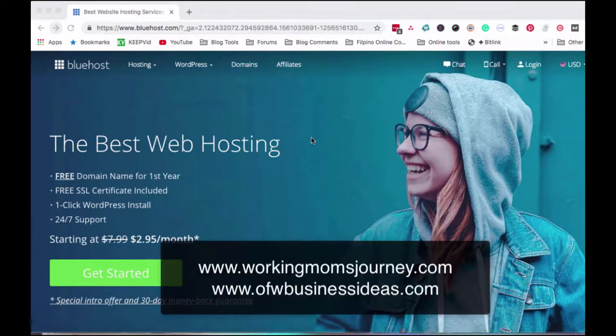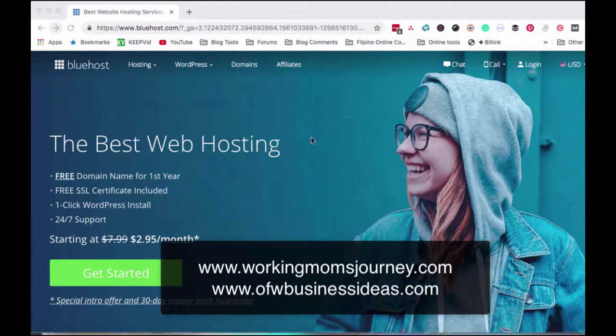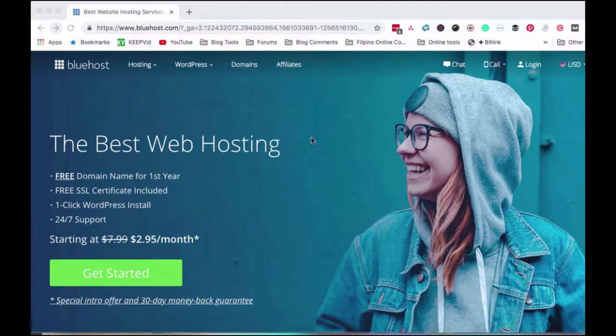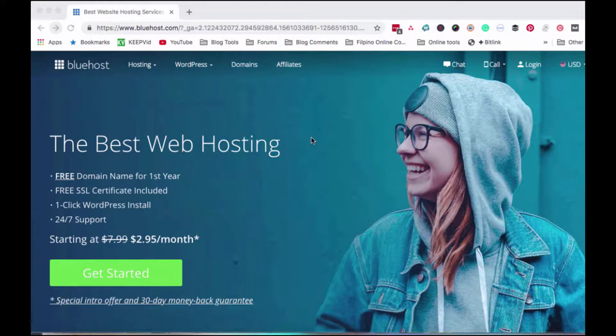Hi everyone, it's Lourdes Galang of WorkingMomsJourney.com and OFWBusinessIdeas.com. So in today's video, I'll show you how I install WordPress using Bluehost. Since Bluehost is what I use for my web hosting services, I'll show you how I install WordPress on the websites I create. You'll see how easy it is to install WordPress inside Bluehost, and from there I can create a new website.